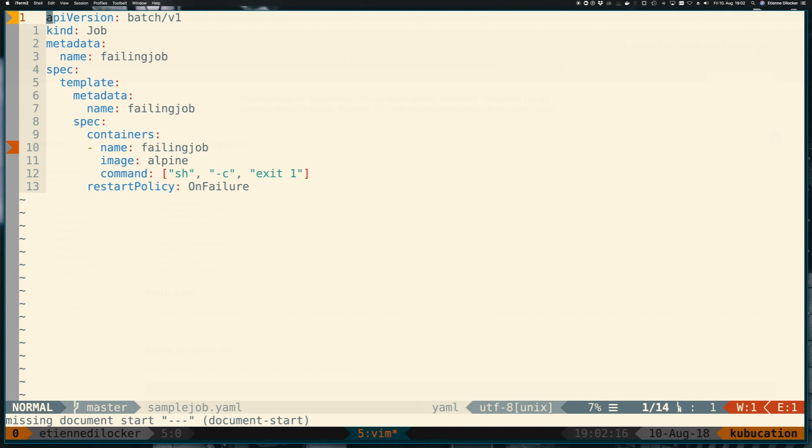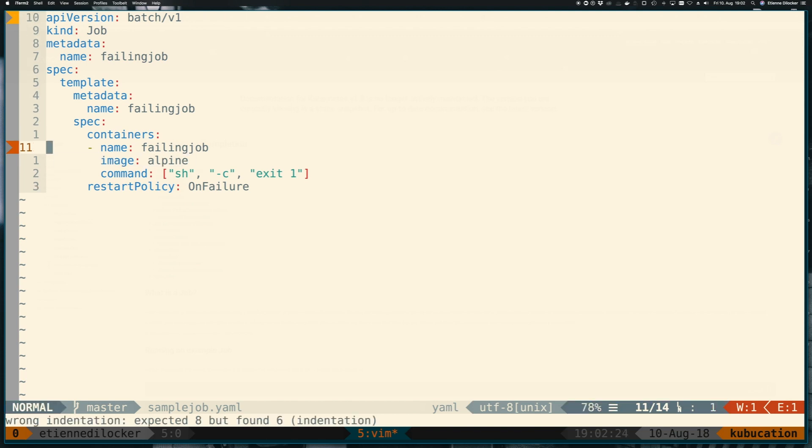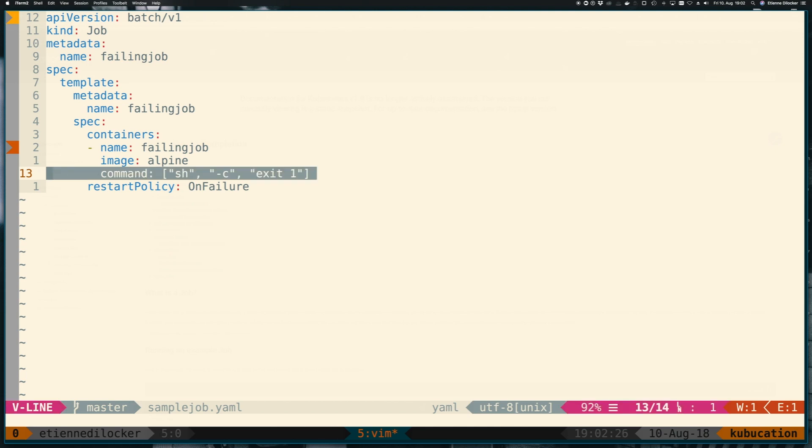Take a look at this very simple job resource here. Basically on the pod spec we start up a container. I'm using an alpine image here, and I've labeled it failing job because this is what it does. We're opening a shell and exiting it with exit code 1, so it fails immediately.